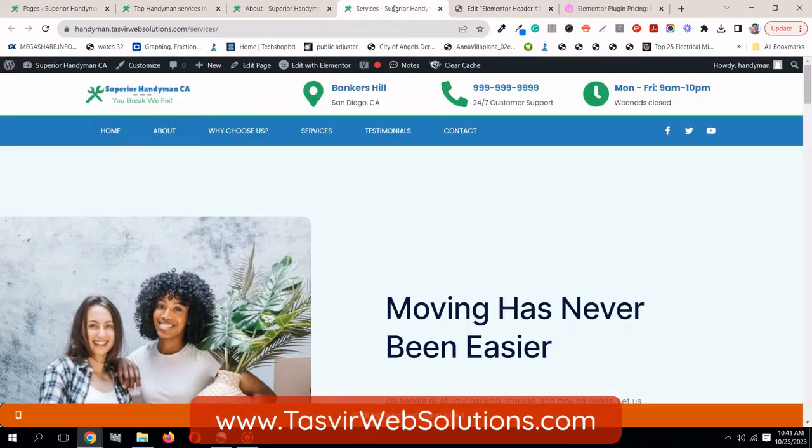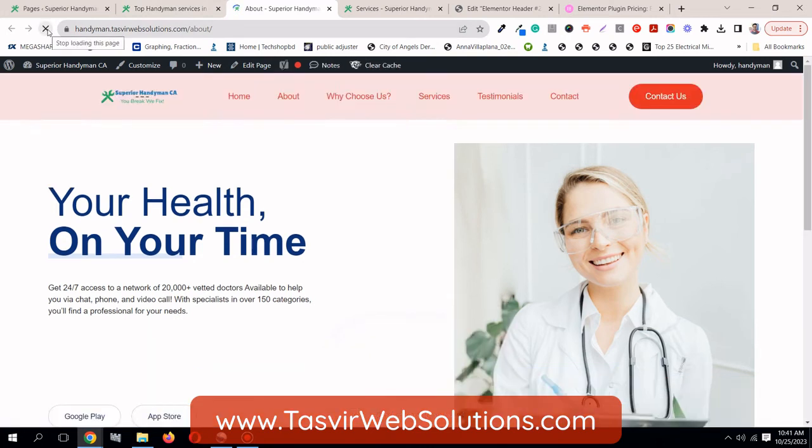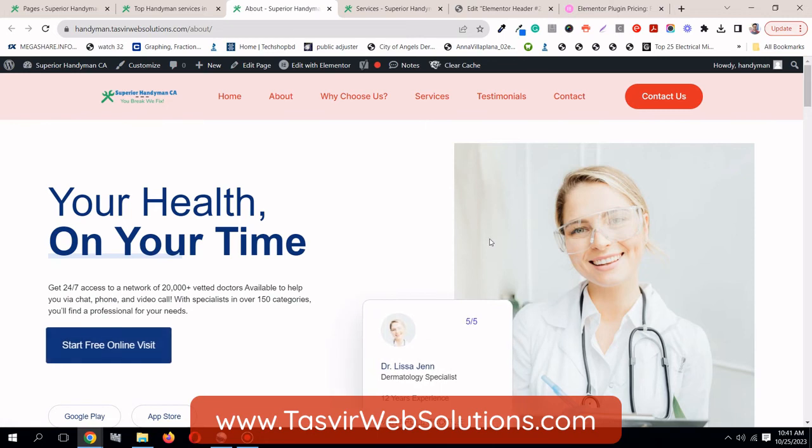This turns gray, then it means it's updated. Now, let's go to pages. Firstly, let's check the about page. See, now it's replaced with the new header, custom header we have made.